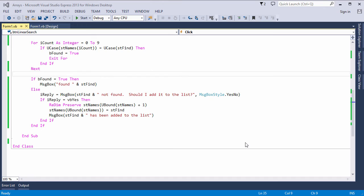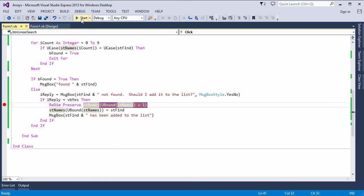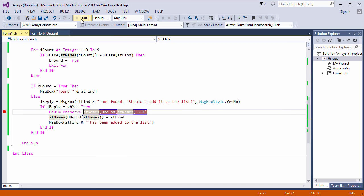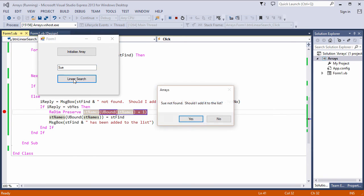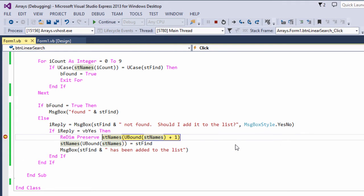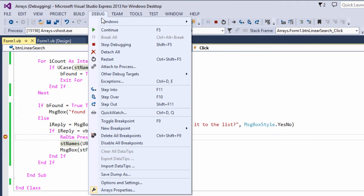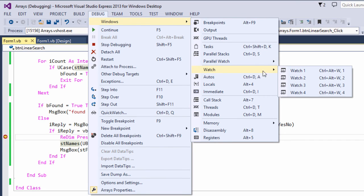Now I just want to finish off by showing you how you can watch the contents of this array growing as you add new items. So the first thing I'm going to do is set a breakpoint. It's around about here where I add new items, so I'll put a breakpoint here. Now I'll start the program running, initialize my array, and try searching for something that I know is not in there.